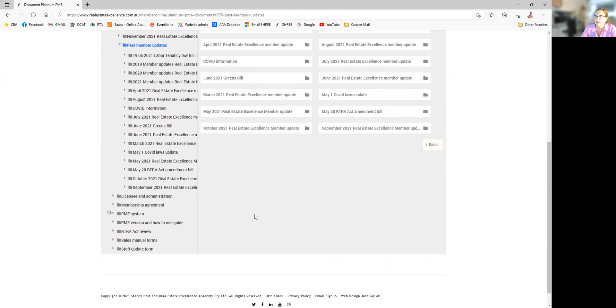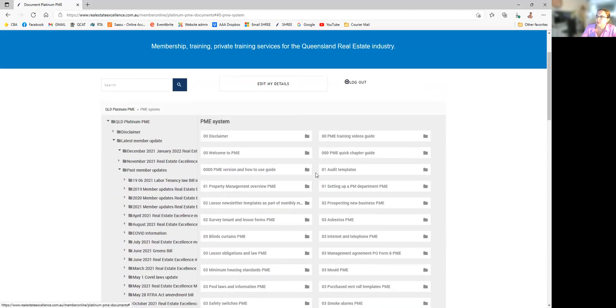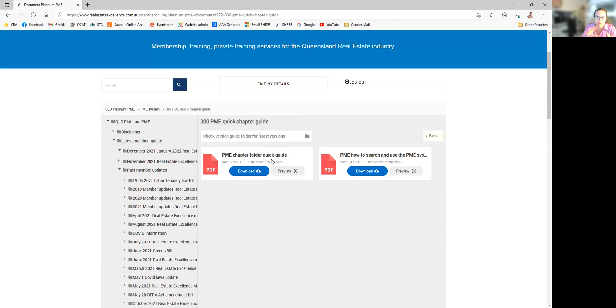Now I'm going to get into the PME system for a moment. The PME system is made up of 39 chapters or folders in Member Online. One of the greatest tips we recommend to all new members — or those with wonderful new staff — is to use the quick chapter guide, which tells you the subject of each folder. For example, folder 8 is Rentals, folder 30 is QCAT, folder 2 is new business, and so on.